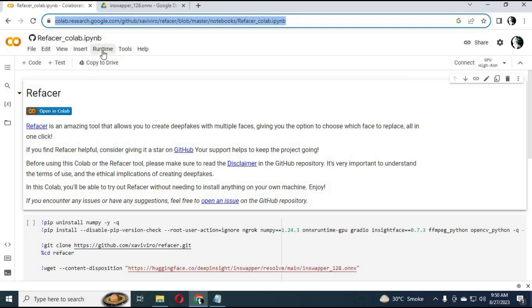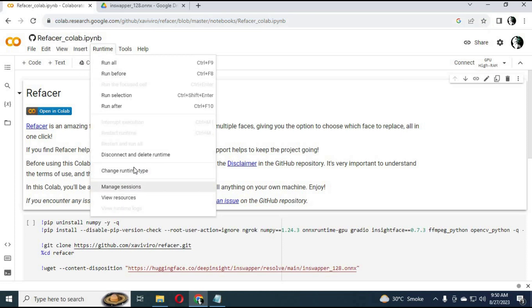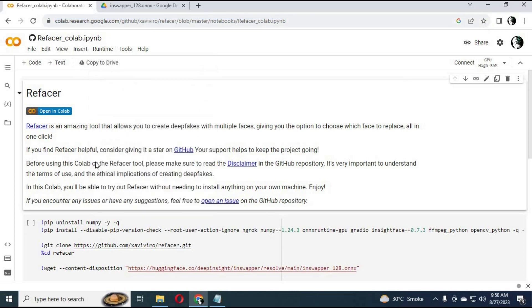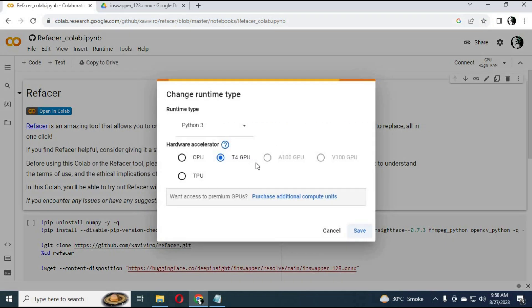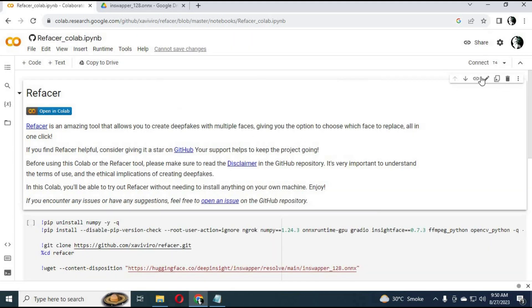Click on the link in my description to go to ReFacer Google Collab. Once the page loads, click on runtime to see if it is connected with GPU. Click save after checking settings, then click on connect to connect with runtime.